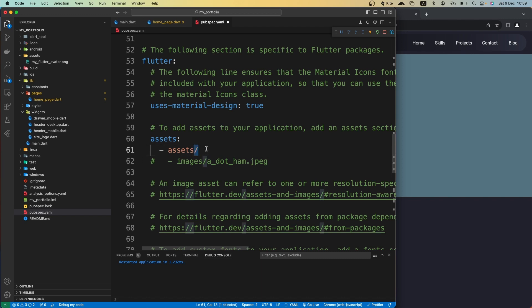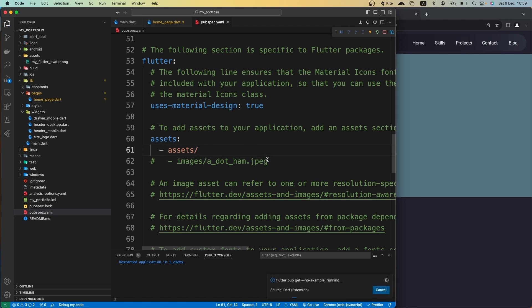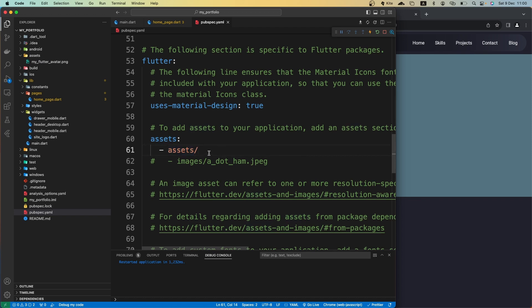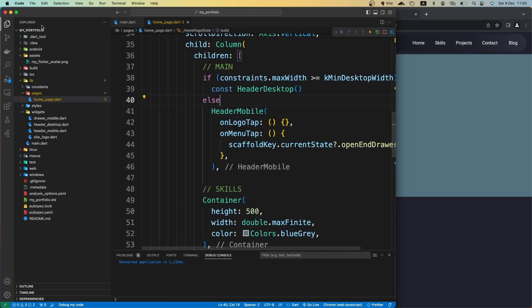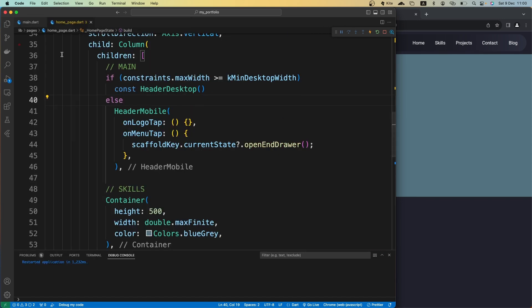This means every file inside the assets folder will be available whenever we want to use it inside our project. So: assets and everything inside it. Save it and make sure the folder names match — 'assets' here and 'assets' in the project — otherwise it's not going to work.